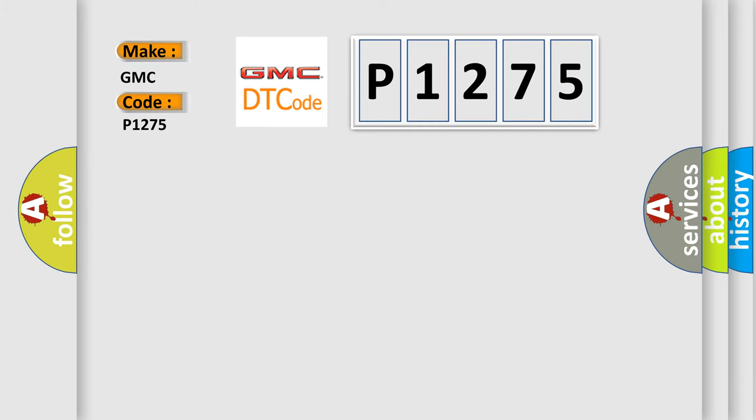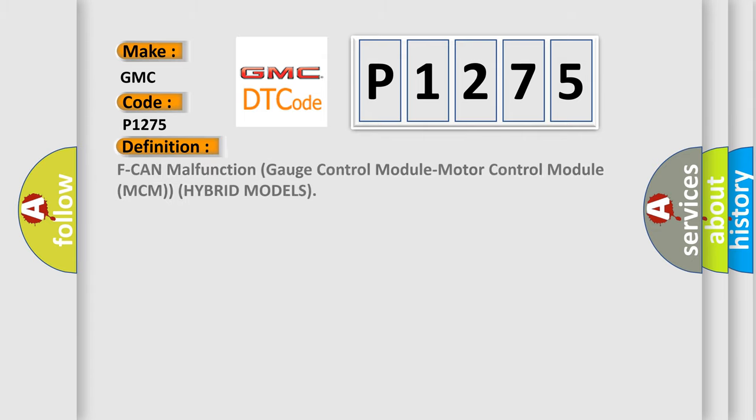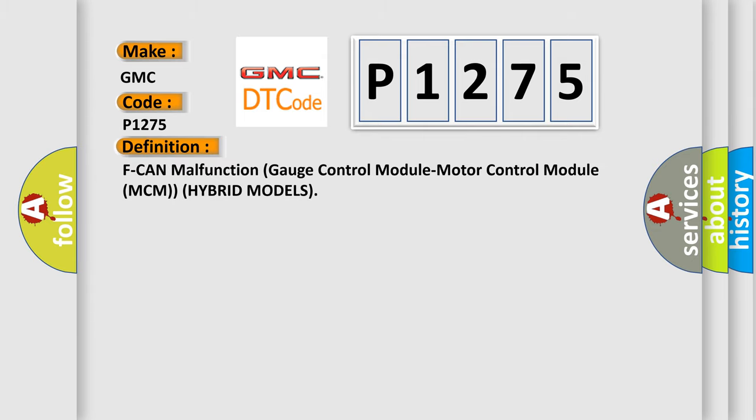GMC car manufacturers? The basic definition is: CAN malfunction, gauge control module, motor control module (MCM), hybrid models.